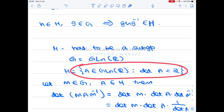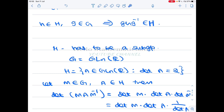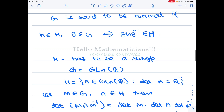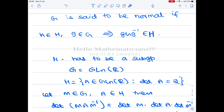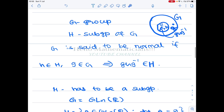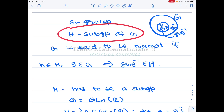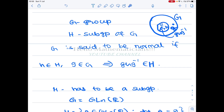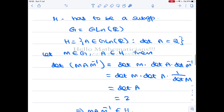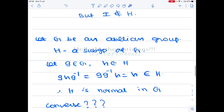So this set satisfies the conjugation condition, but it is not a subgroup because the identity matrix is not an element of this set — the determinant of the identity matrix is 1, not 2. Therefore this set is not even a subgroup, and hence cannot be a normal subgroup. Whenever you want to check something is a normal subgroup, first check it is a subgroup.